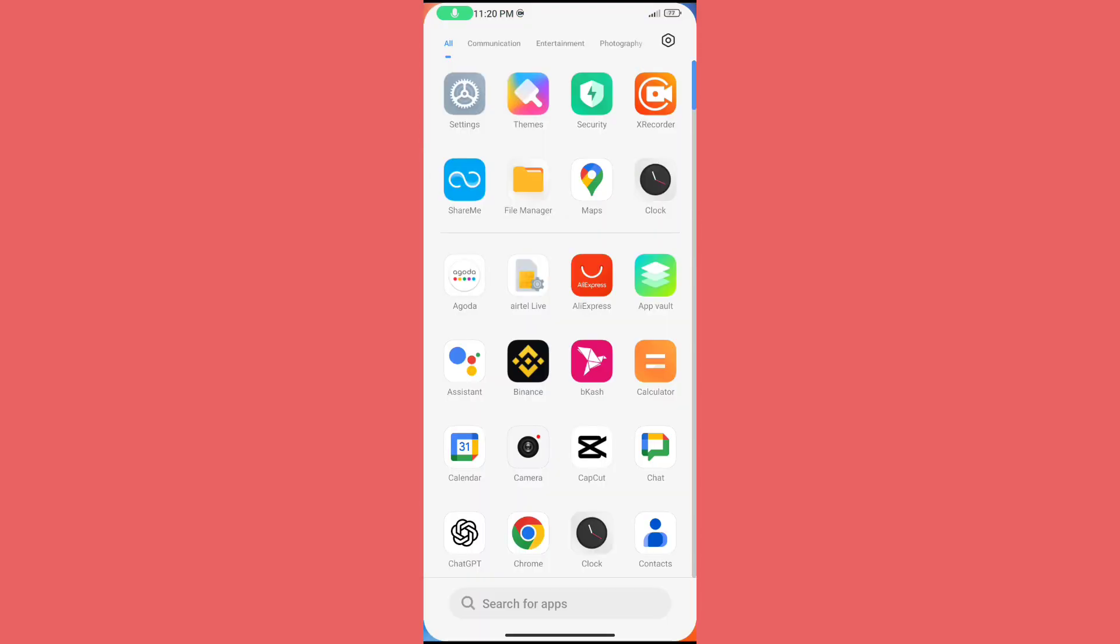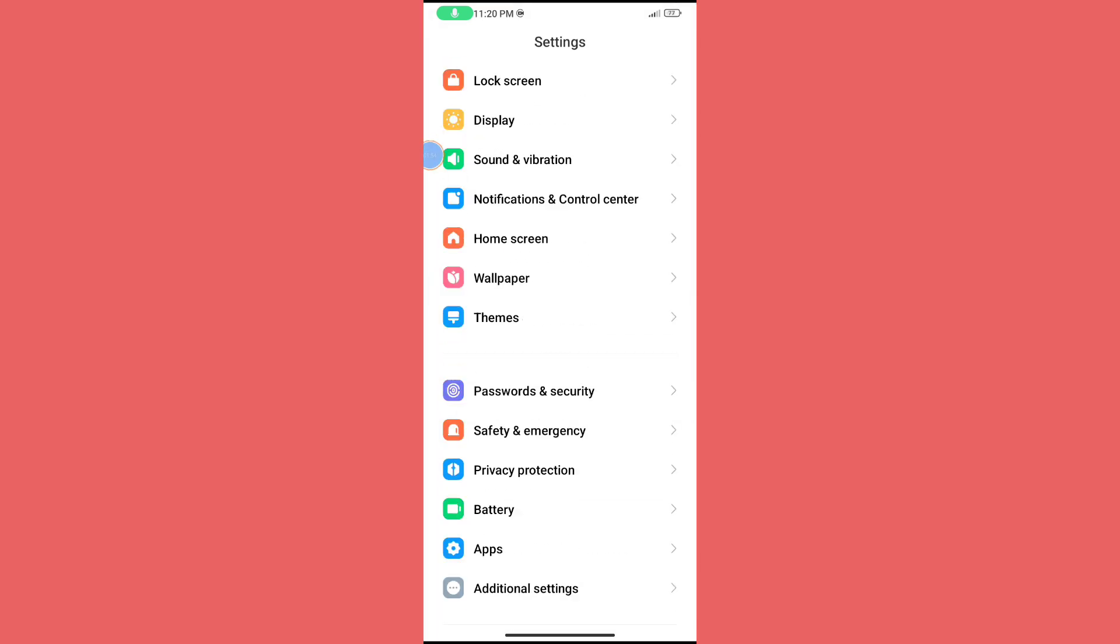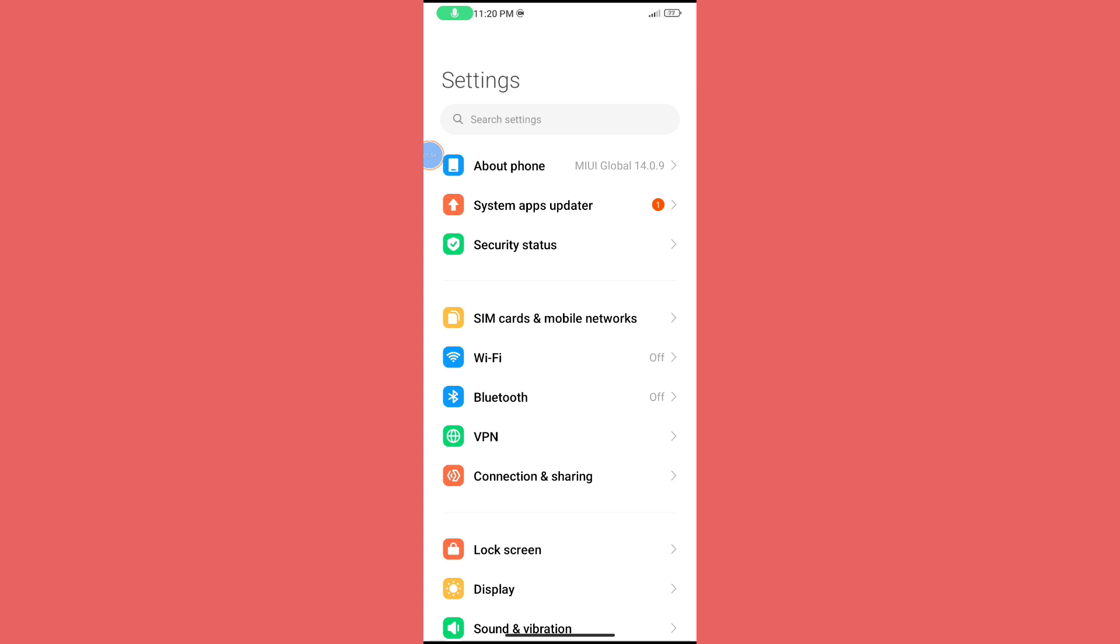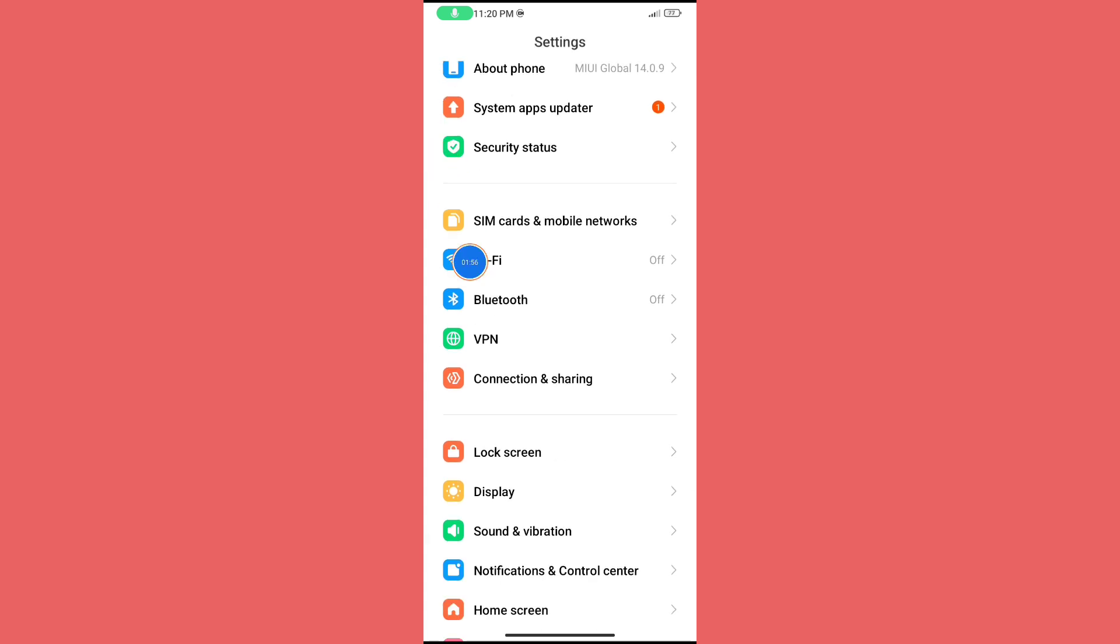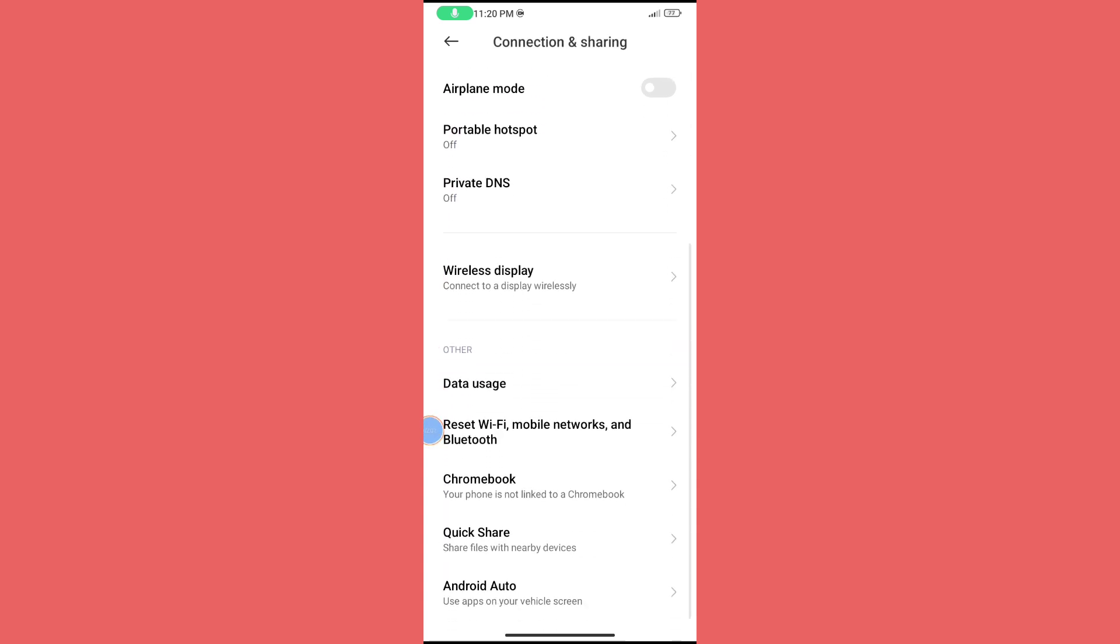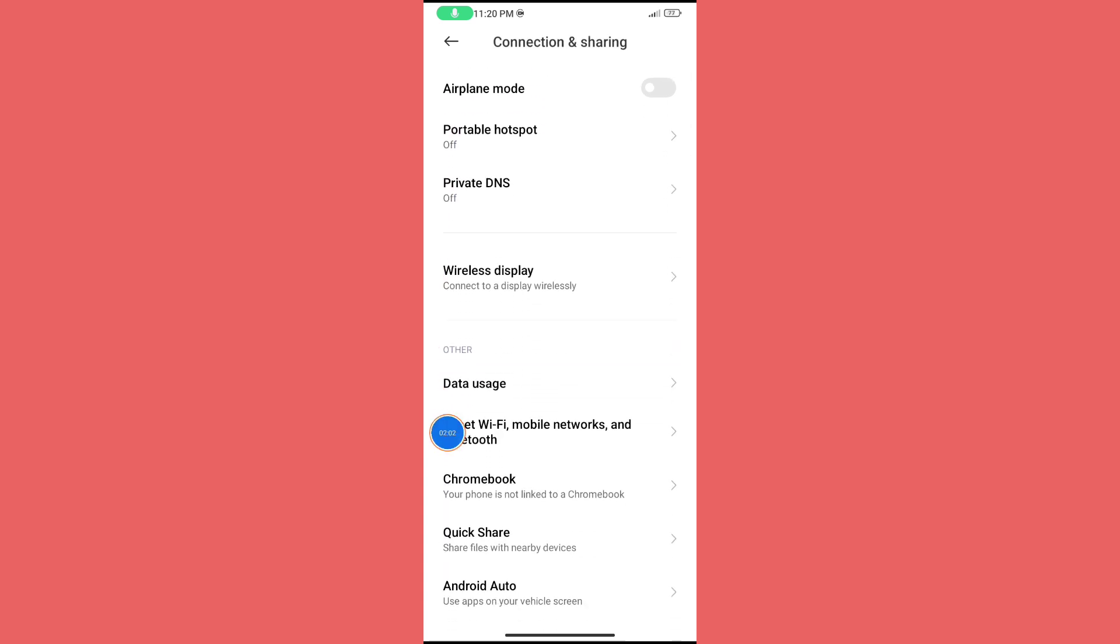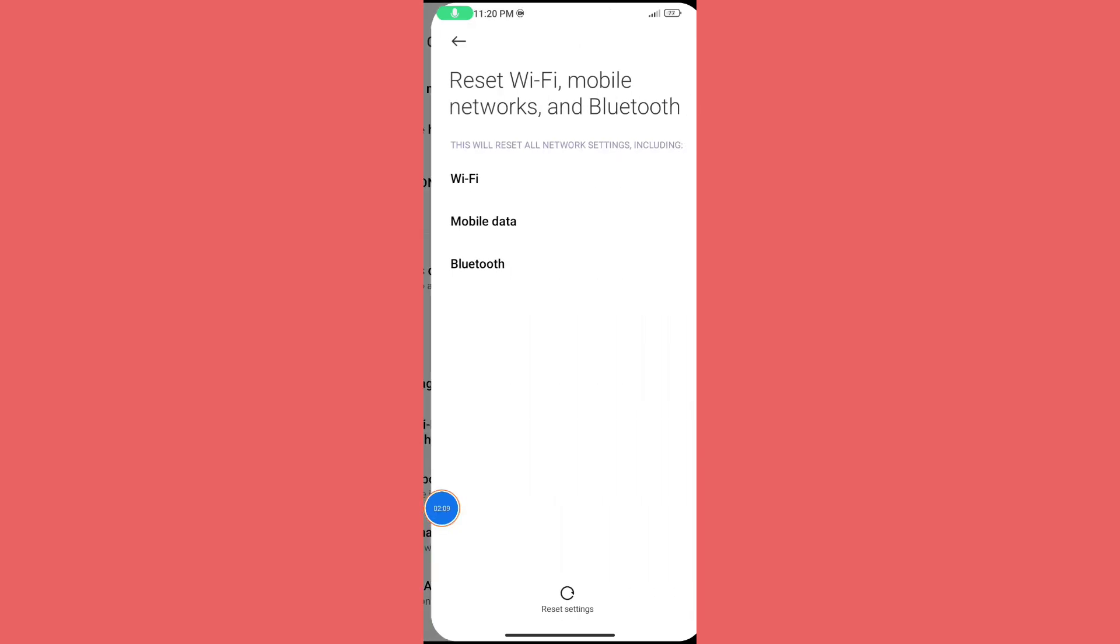Open Settings again and find Connection and Sharing option. Click on it, then scroll down. Here you can see Reset Wi-Fi, Mobile Networks, and Bluetooth. Click on it and reset settings.